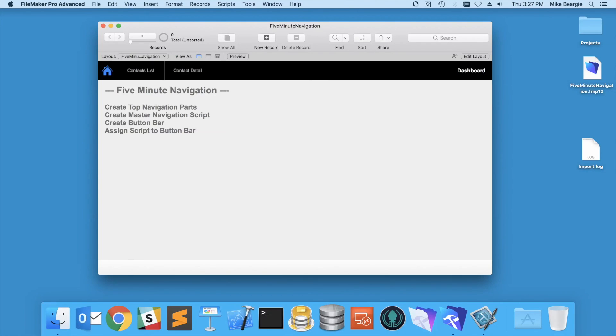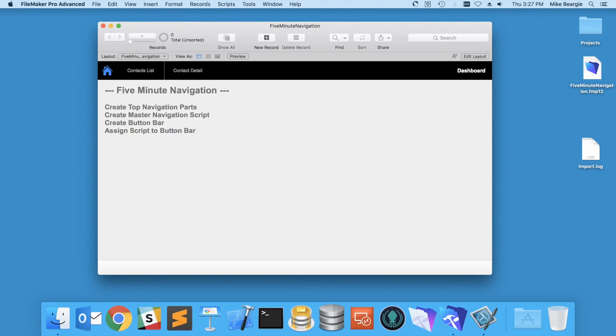So that is simple parameter-driven actions in navigation for FileMaker. I'm using FileMaker 16 advanced here, but this works in any version going forward. Thanks very much.